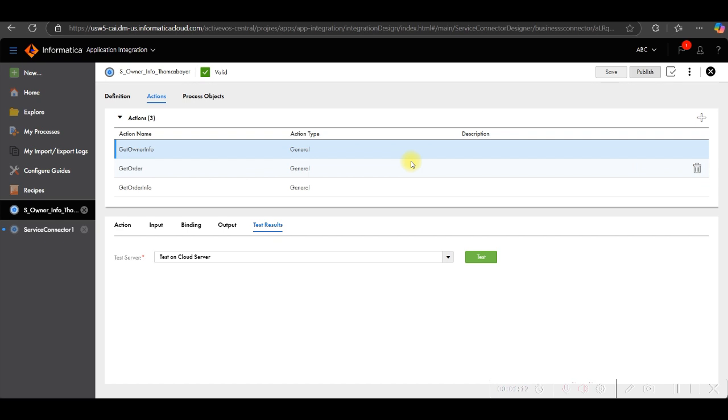In this service connector, I took from publicly available REST web services and these services offer five resources: products, vendors, categories, customers, and orders. Our main objective is to create the connectors, then input parameters, then action and binding, and we will test the connector.